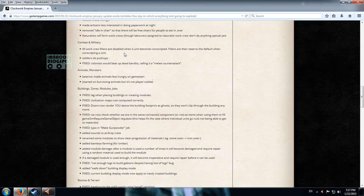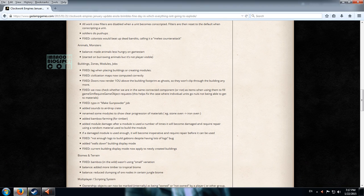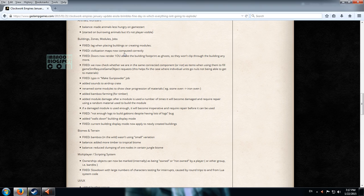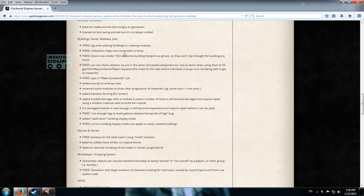So building zones. Modules and jobs. Doors now render 10 units above the building footprint as it goes so they won't clip through the building anymore. So these are mostly bug fixes. Added sounds to airdrop crate. That's good. Added bamboo farming for timber.